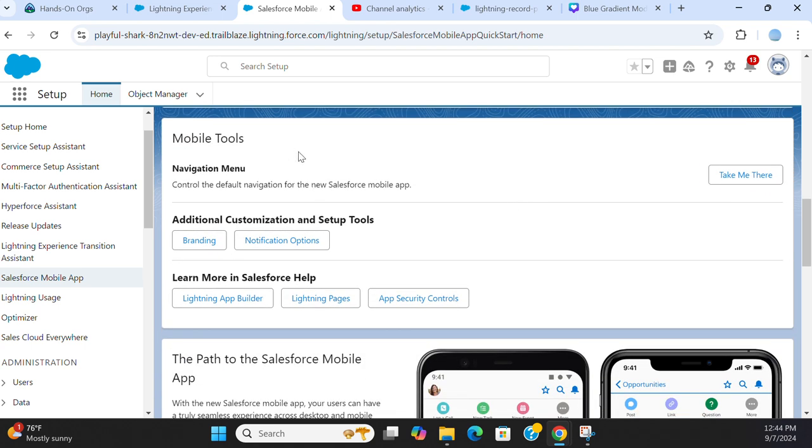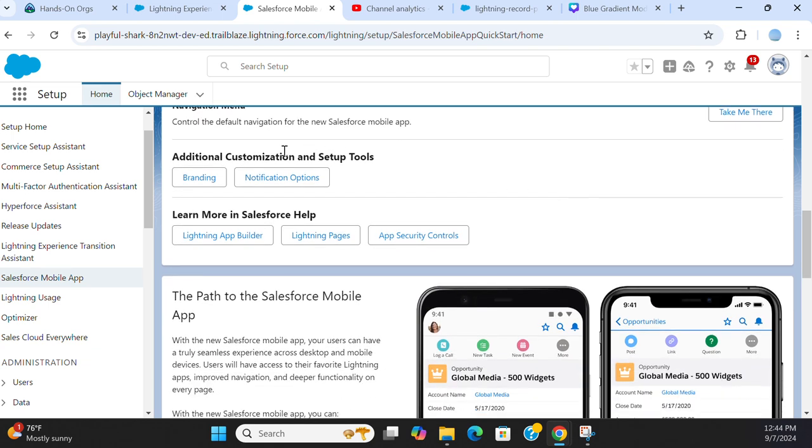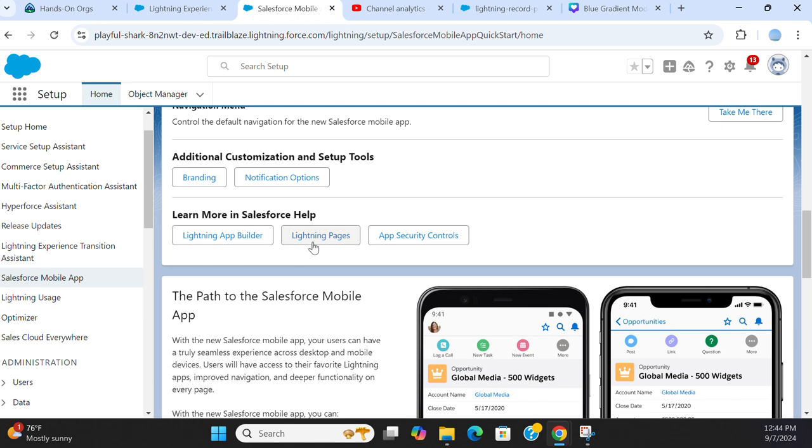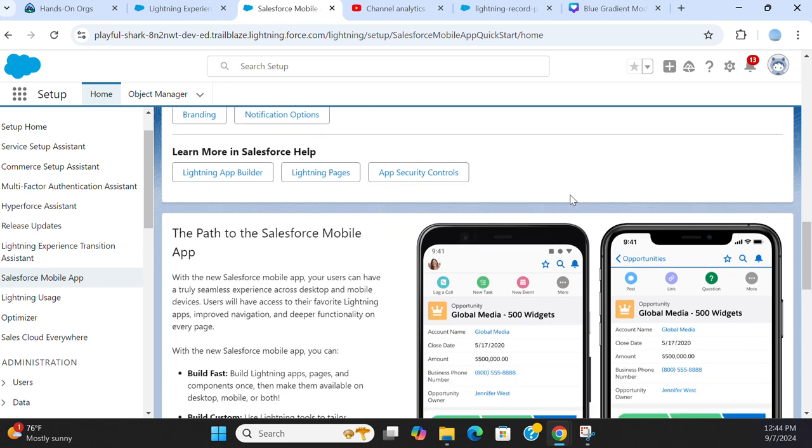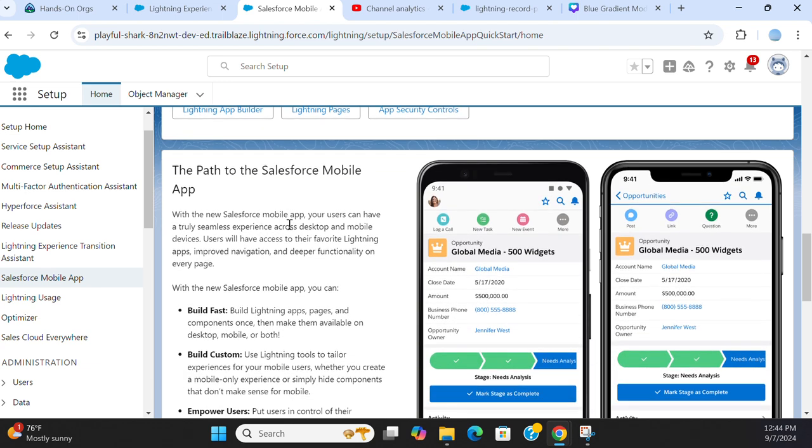The mobile tool is the next menu item. Navigation menu. Control the default navigation for new Salesforce mobile app. Add in customization and setup tools. You can do branding notifications. Learn more in Salesforce help. Lightning App Builder, Lightning Pages, App Security Control. You can learn more on that.